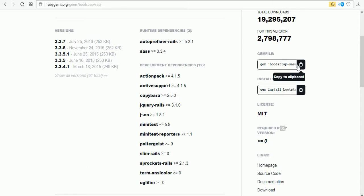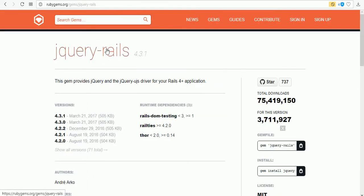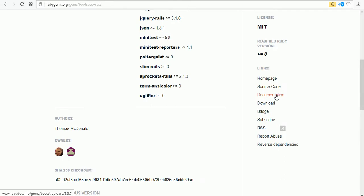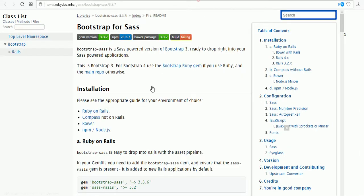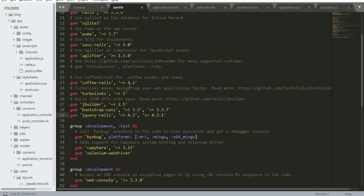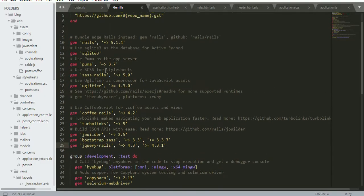Bootstrap Sass is here, we just copy from here as well as jQuery Rails. When you visit the documentation of Bootstrap Sass we get this page. First we need to copy the two gems. The Sass Rails is already there.